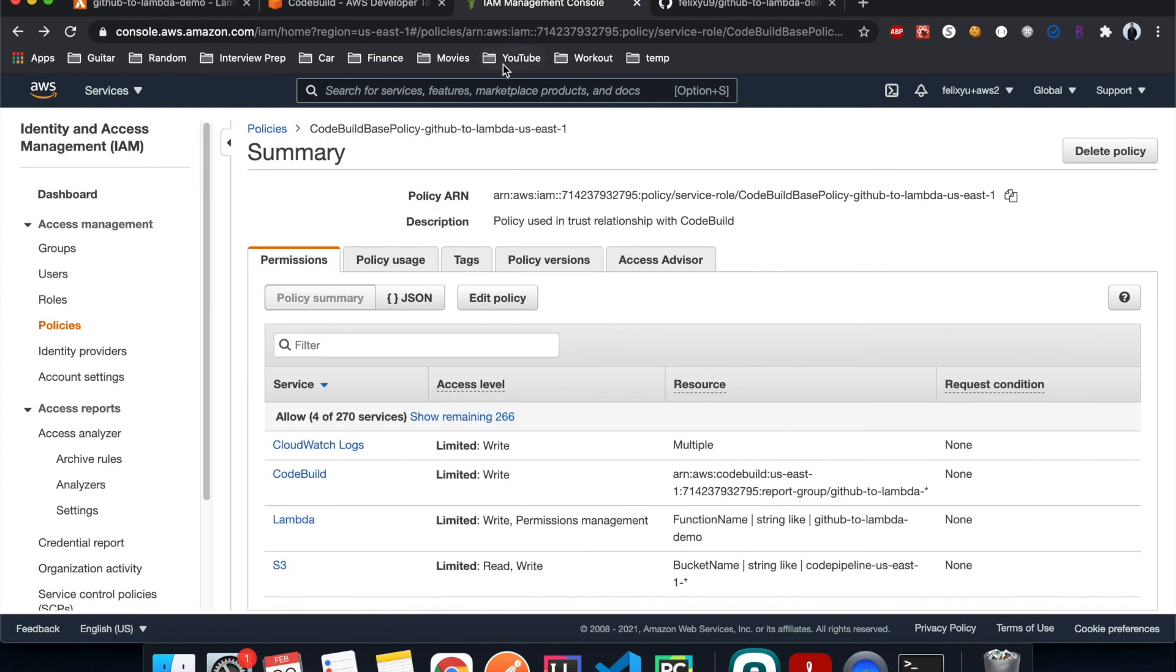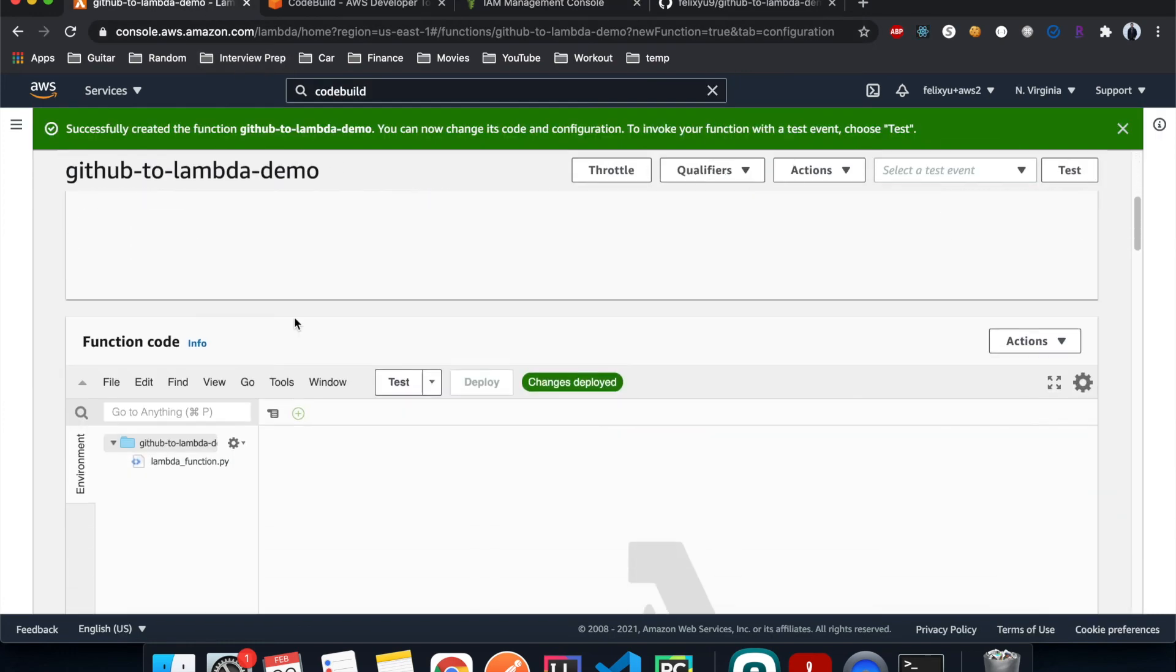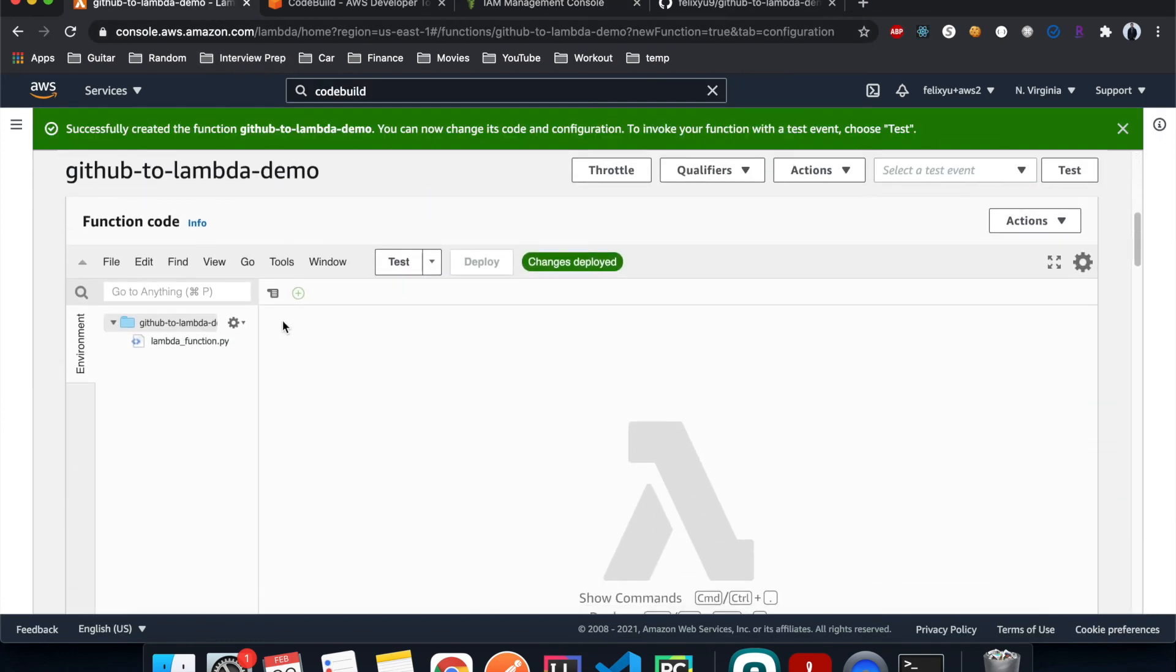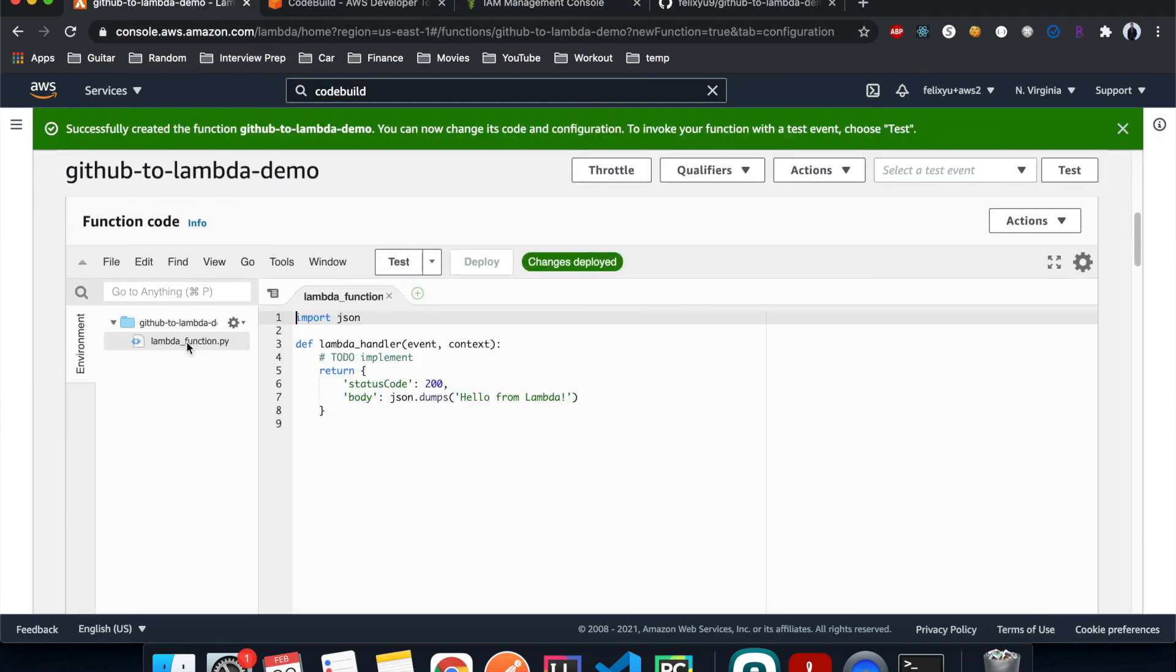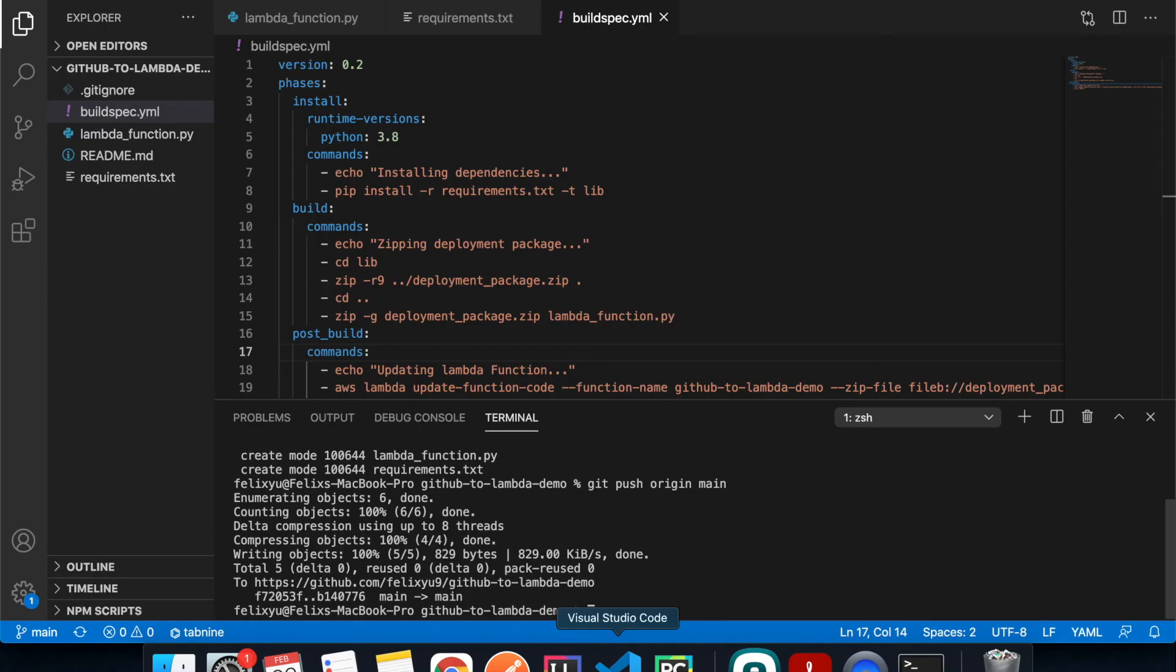Alright, so it's done. And now we're ready to push a new commit to GitHub and let it build a new version of our Lambda. And right now let's go back to our Lambda function and see what it looks like right now first. So it just looks like this. So if we go back to our code...